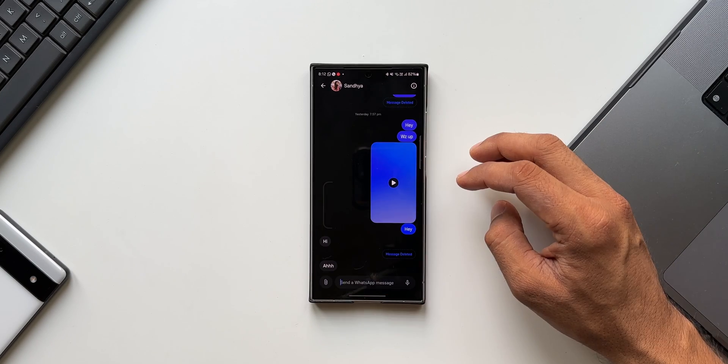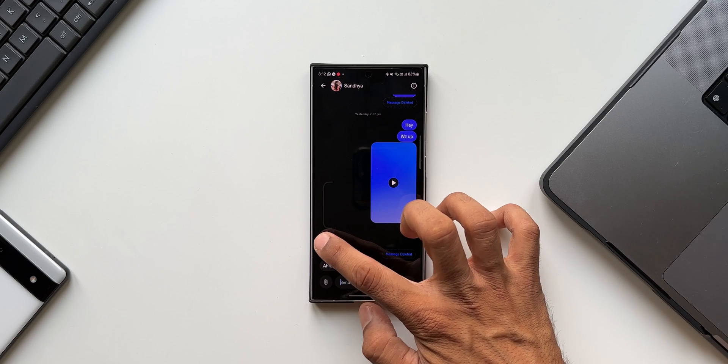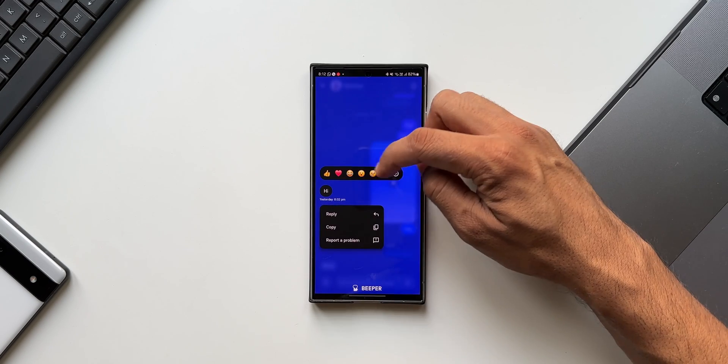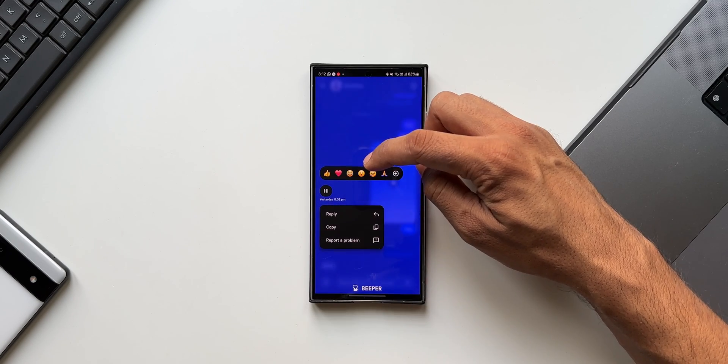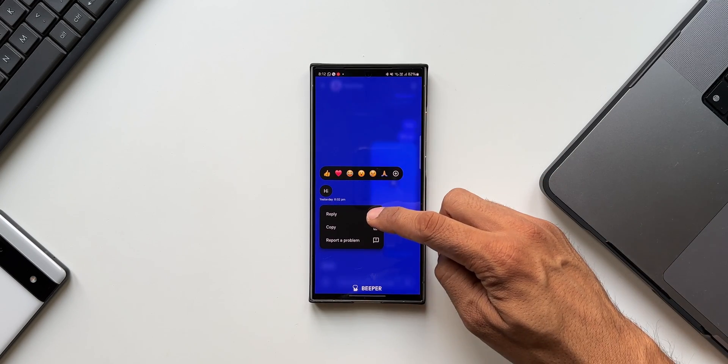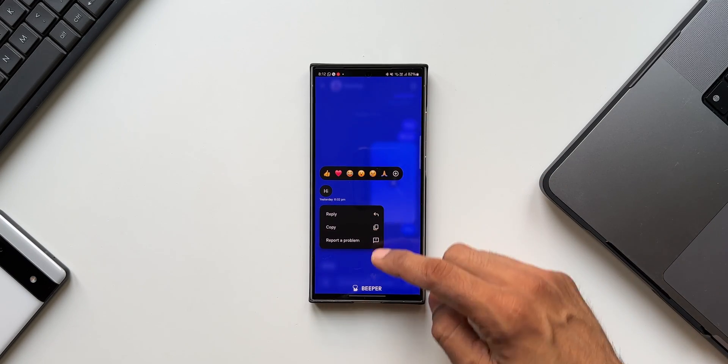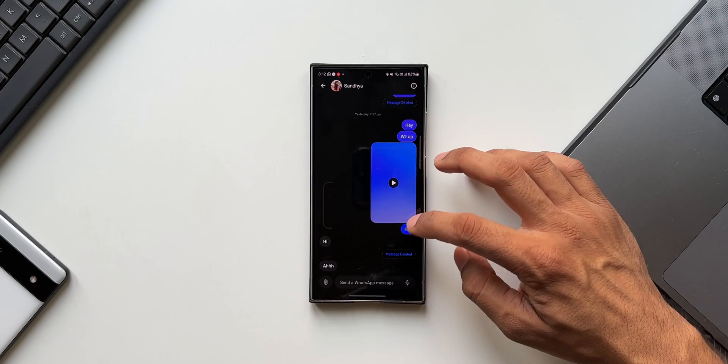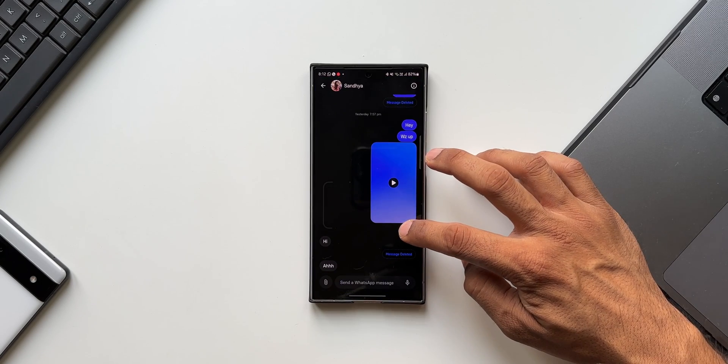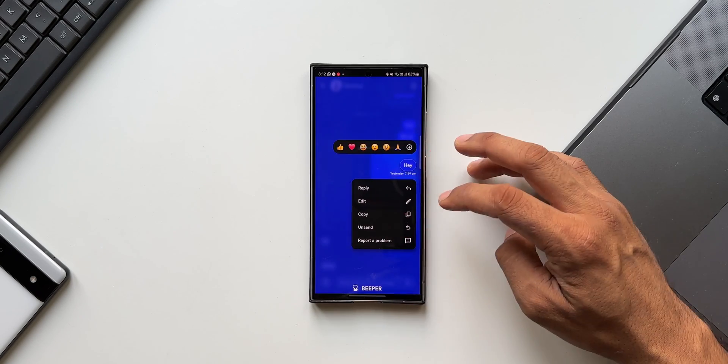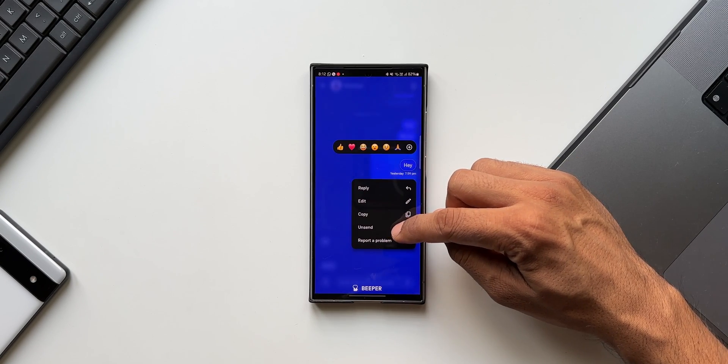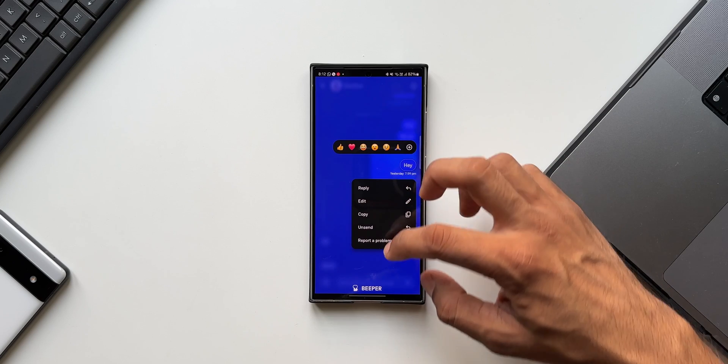Now let me just press and hold on a particular message here. You see we can react to this message and we can reply to it, copy it, or report a problem here. If I press on my own message which I have sent, you see I have an option to unsend the message as well.